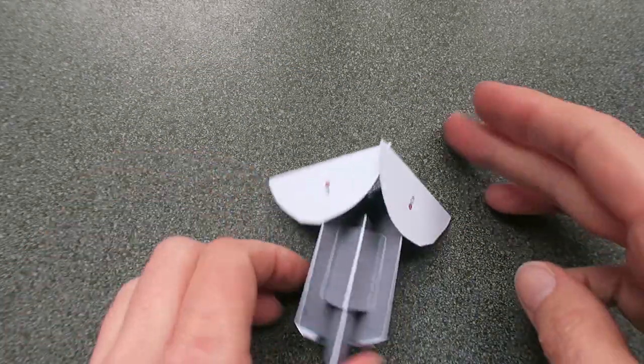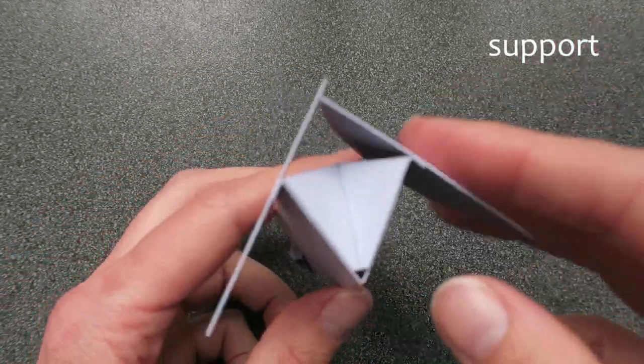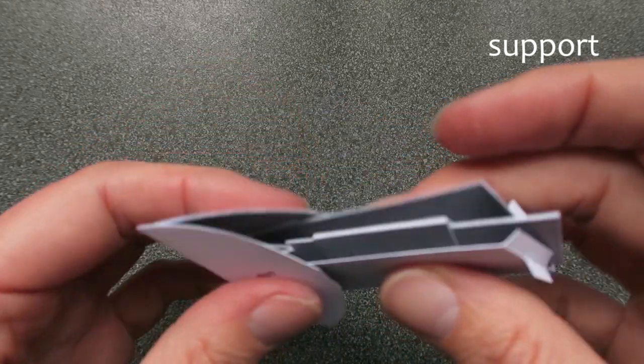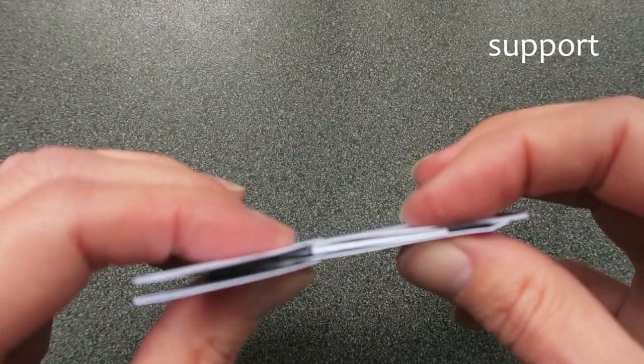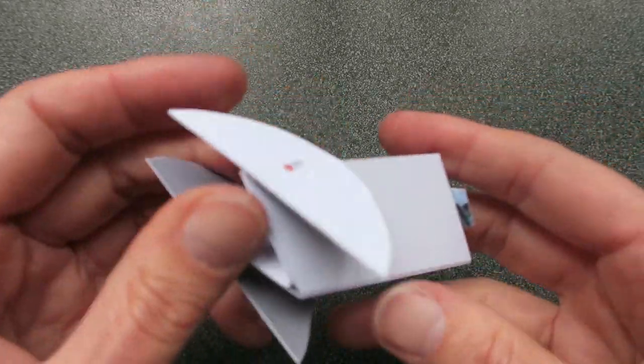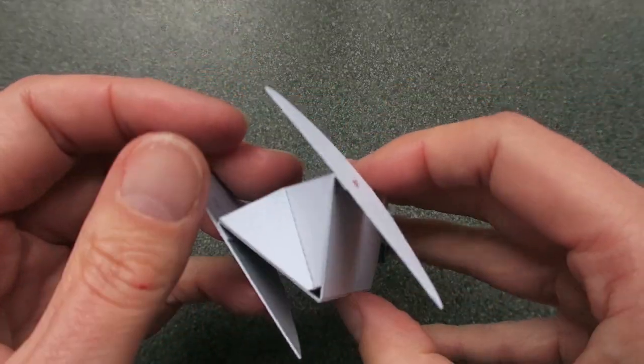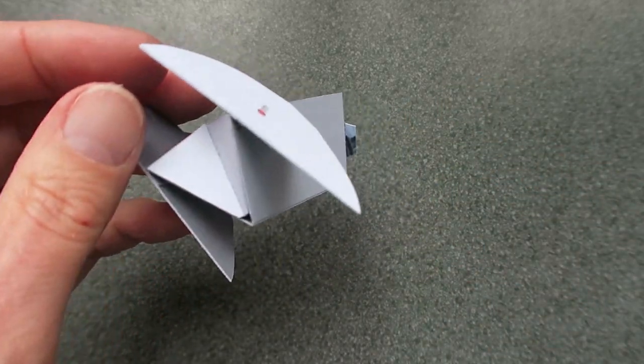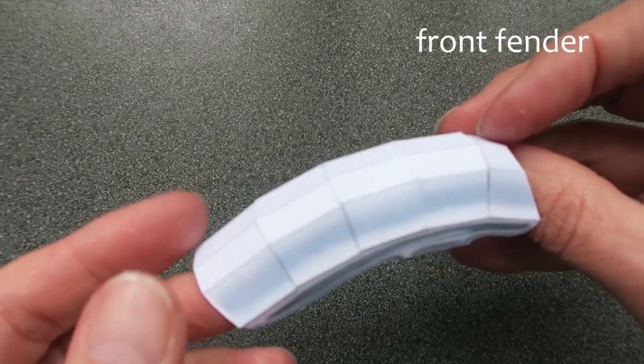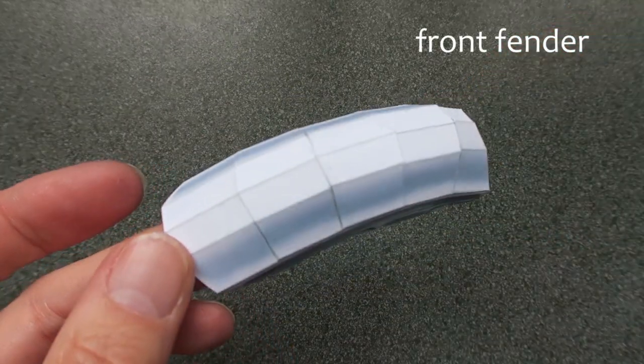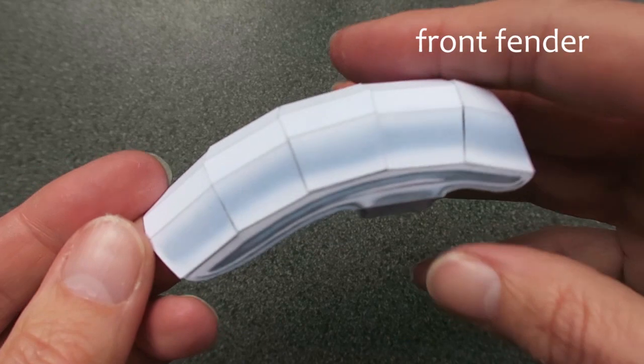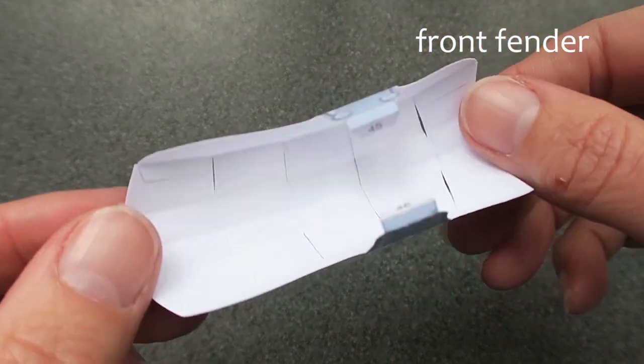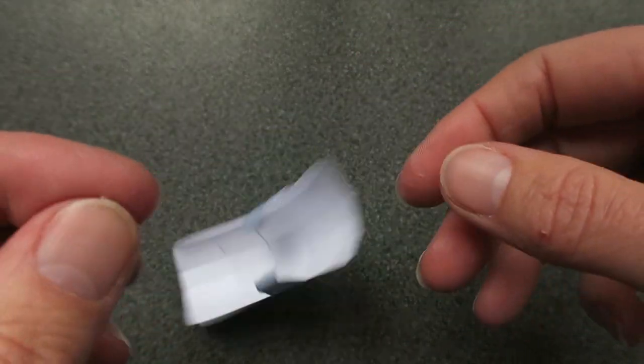In case you're wondering, I used 160 grams paper. Most of the parts fold back on themselves, so that gives you parts which have a thickness of 320 grams. And for the card I even used an extra layer, so 480 grams.